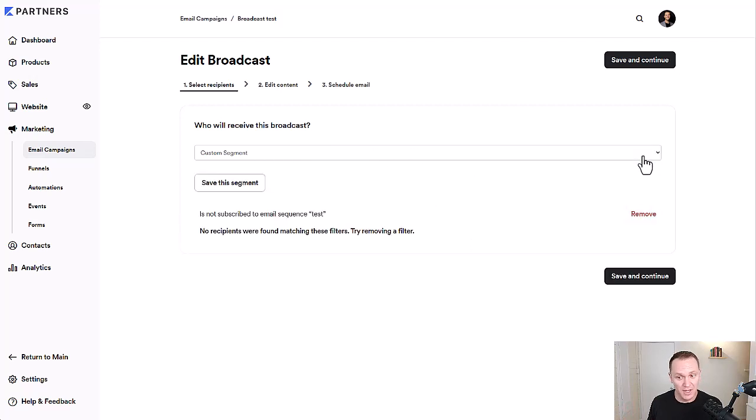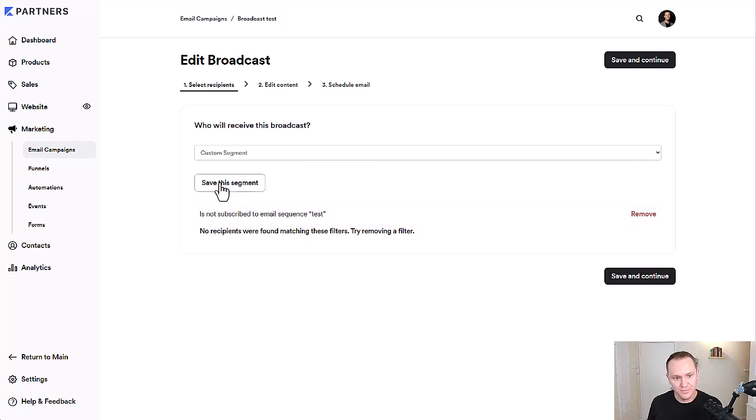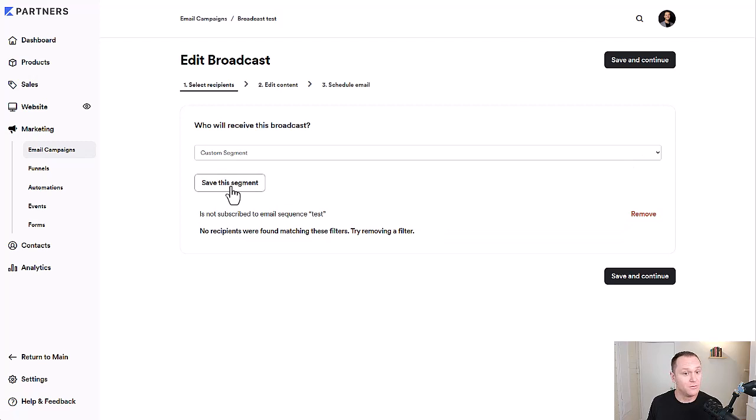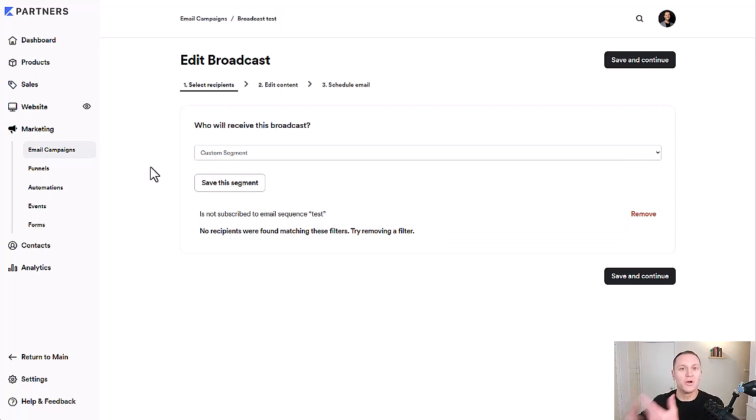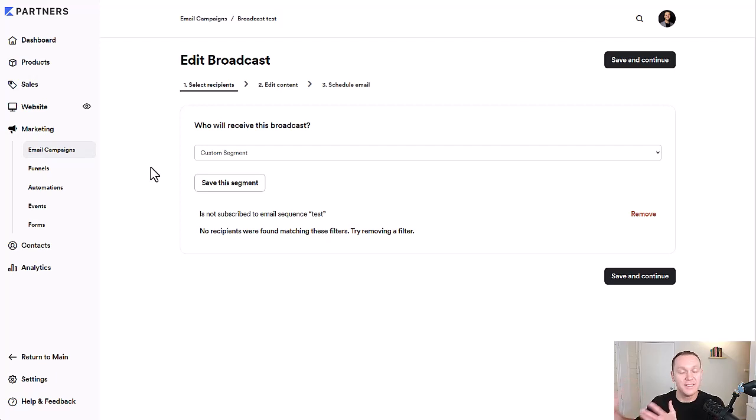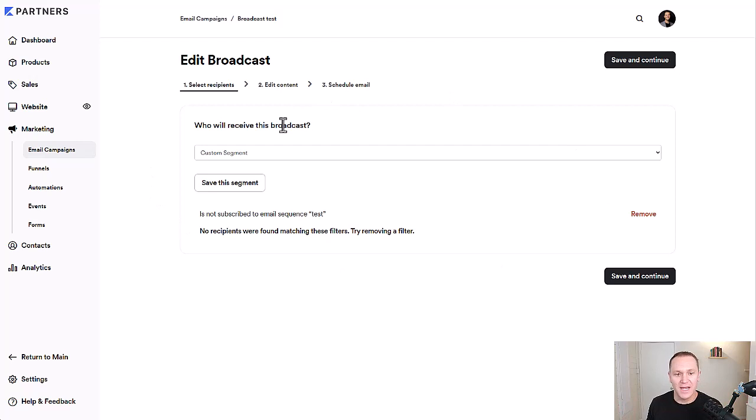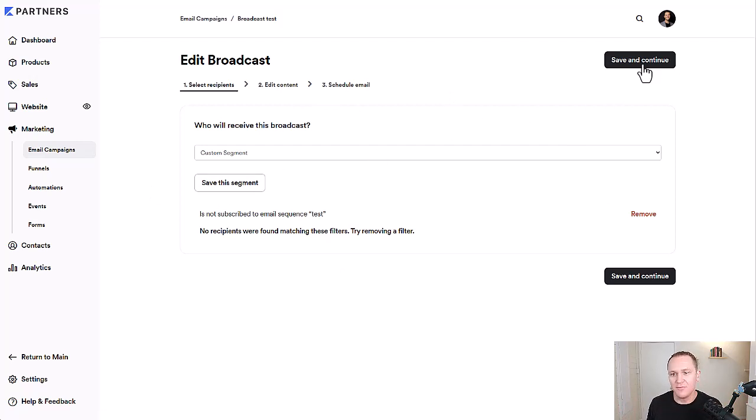So as soon as you kind of decide what your segment is, you'll hit apply and you can save a segment too, which is really helpful if you know that there's going to be a lot of people constantly inside of that sequence that you have set up when they opt in to go into a sequence. Yeah, you can kind of save that segment. Very helpful. Click save and continue.